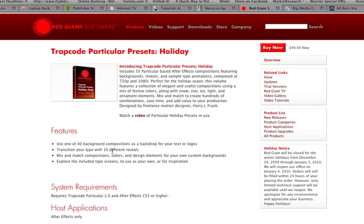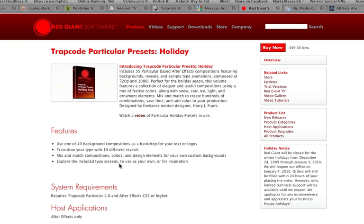You have 40 different background compositions, and there's some really wonderful ones. I'll show you another one where you can just put your text or your logos in. Transition types will have 10 different reveals. You can mix and match compositions, colors, design elements, and then explore your own. They're highly customizable, and they are for After Effects only.